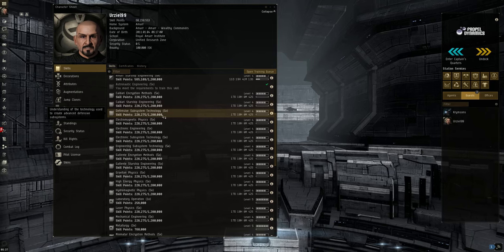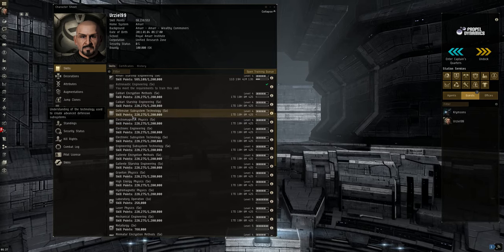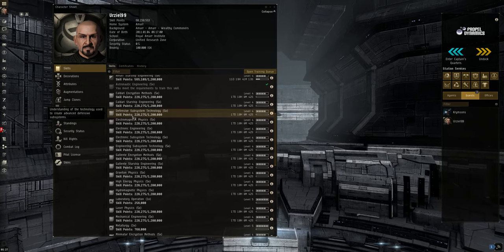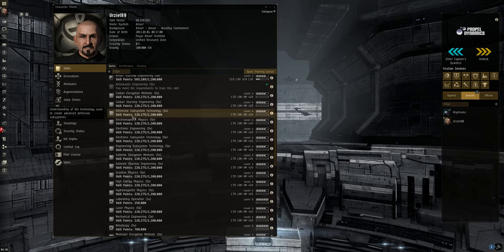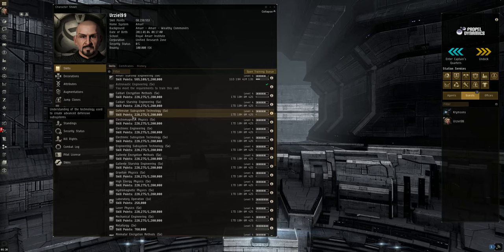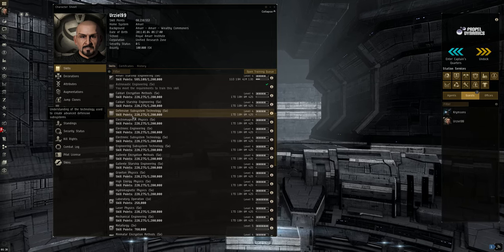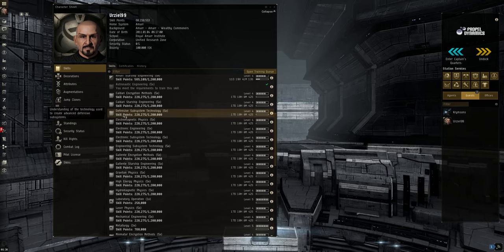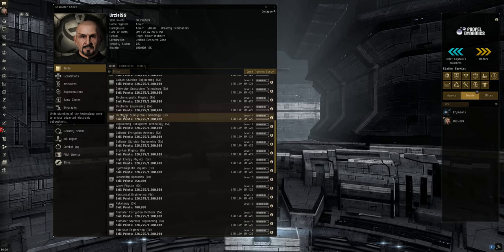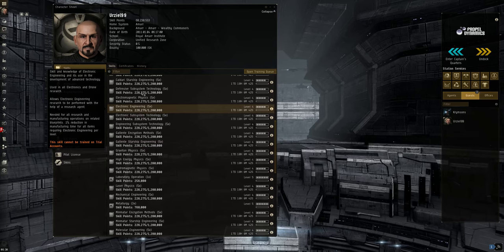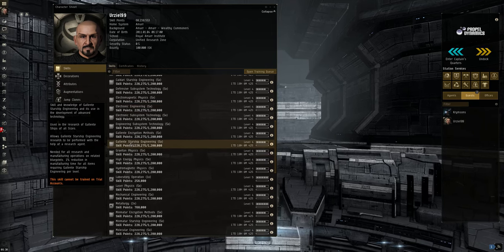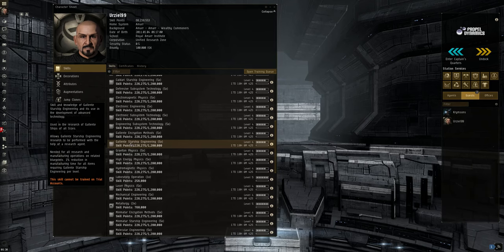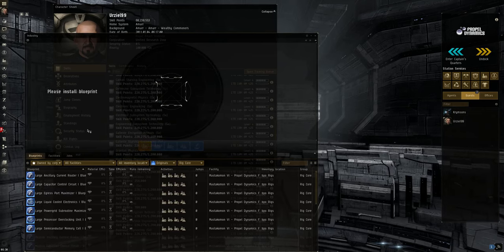Then you have the subsystem technology skills. These skills are used in conjunction with the starship engineering skills to create the relics and to do the invention jobs for tech three subsystems. Obviously the better you are at the skill, the higher your chances are of getting a successful invention. Then you have the slew of physics and engineering type skills. These skills combined with a decryption method are used to determine your success chance of inventing a blueprint of some kind.